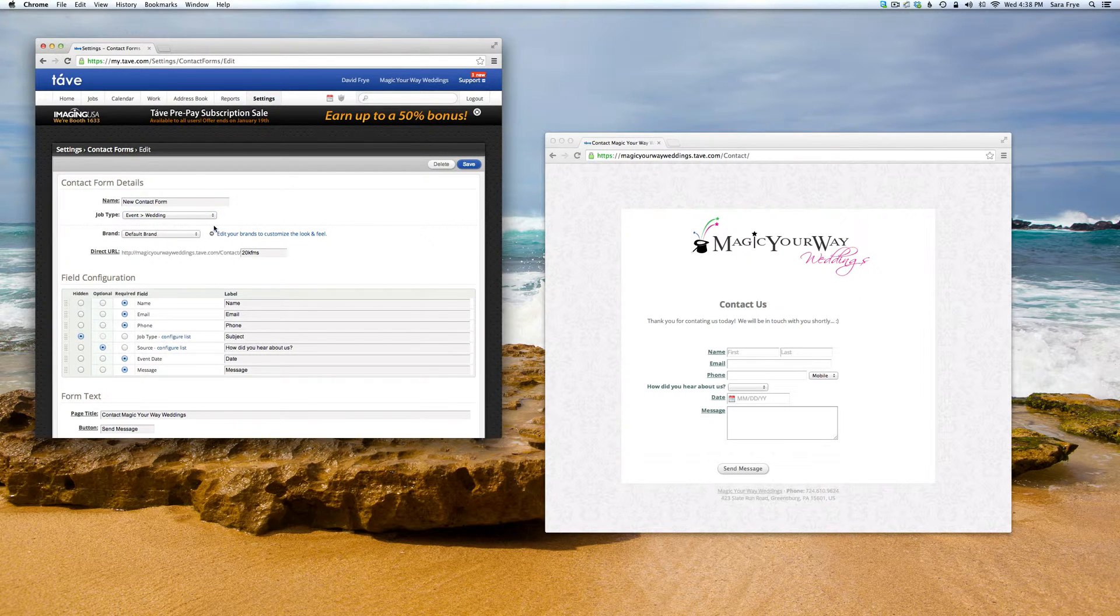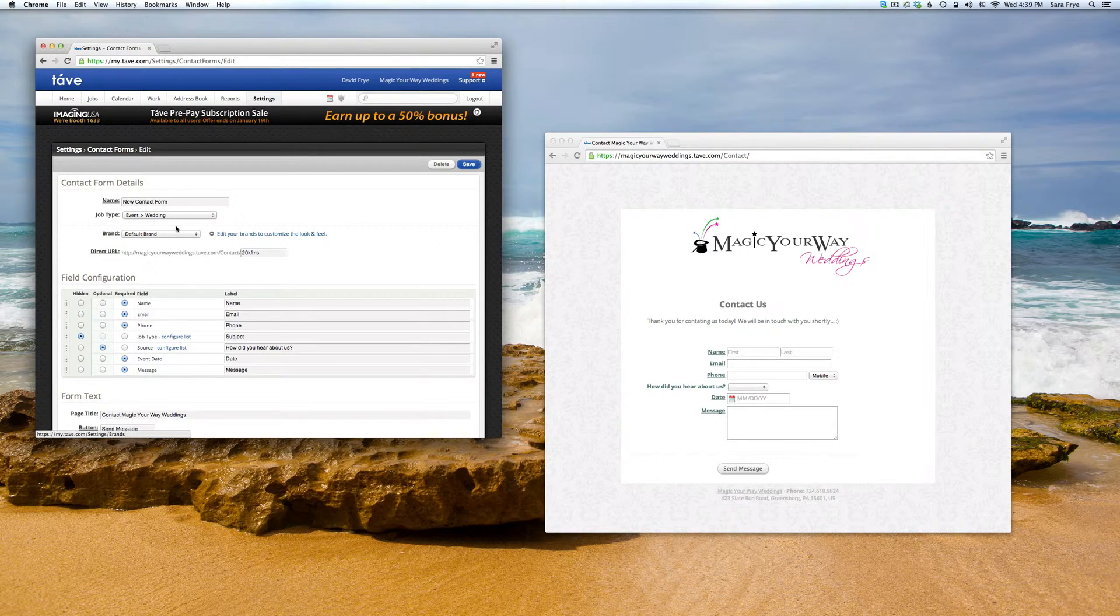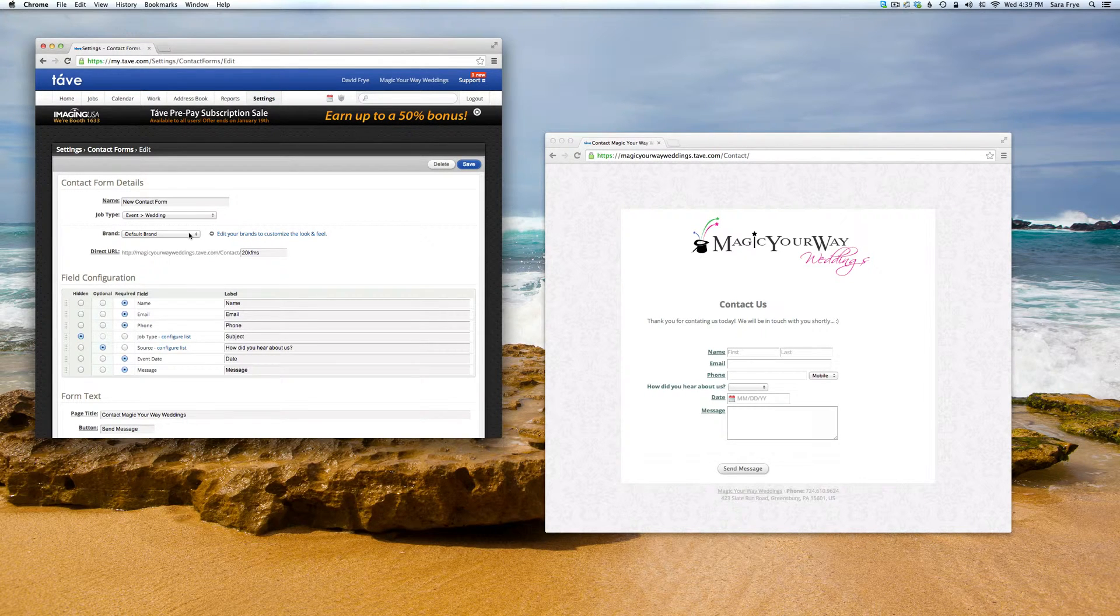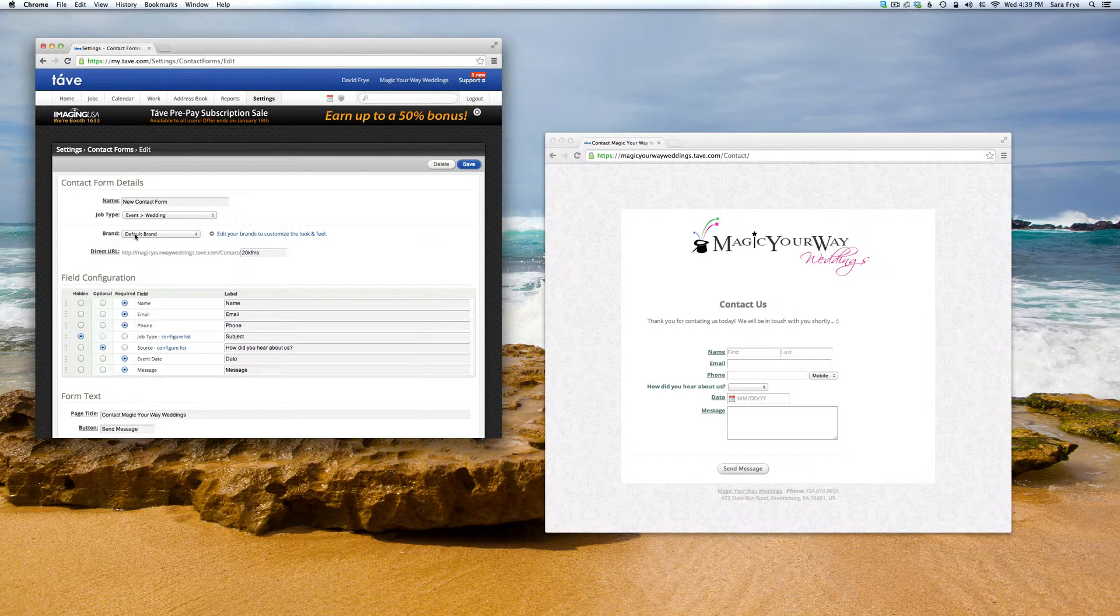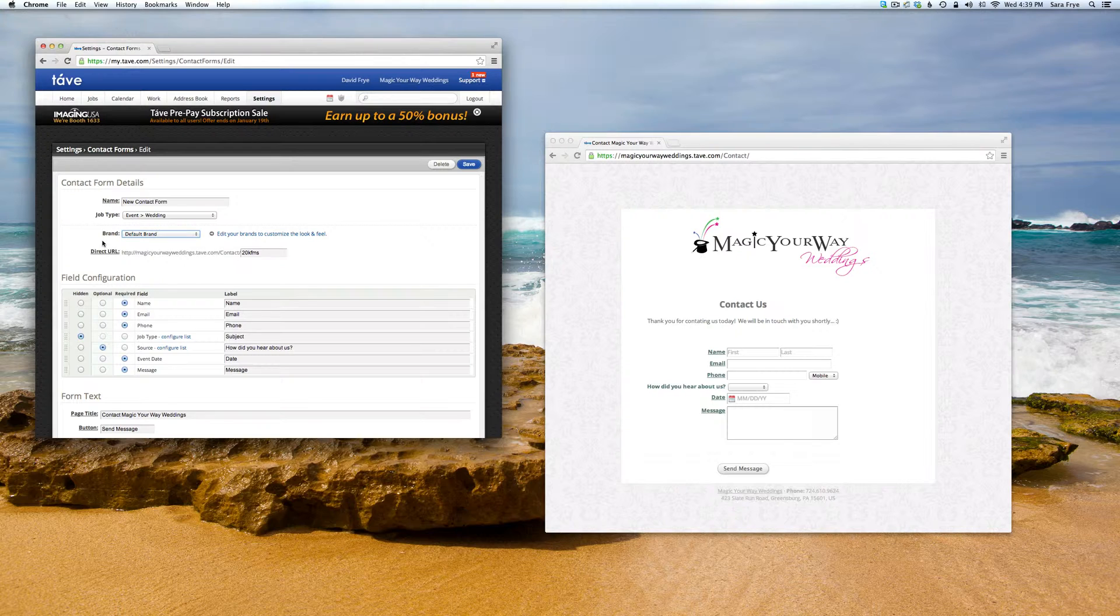Depending on your account, if you have multiple brands, you'll want to go to Brand and select which brand you want to attach this contact form to.